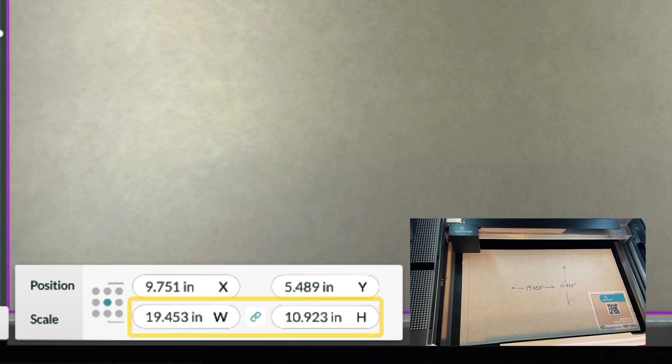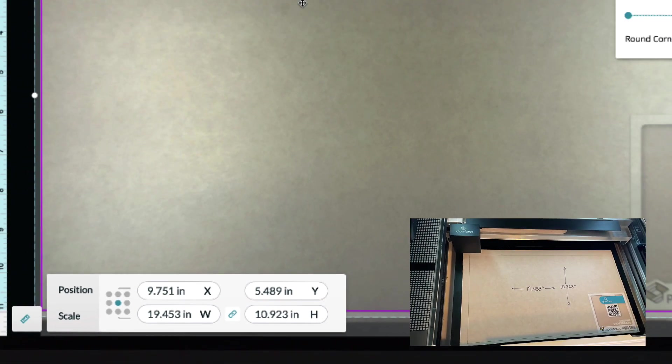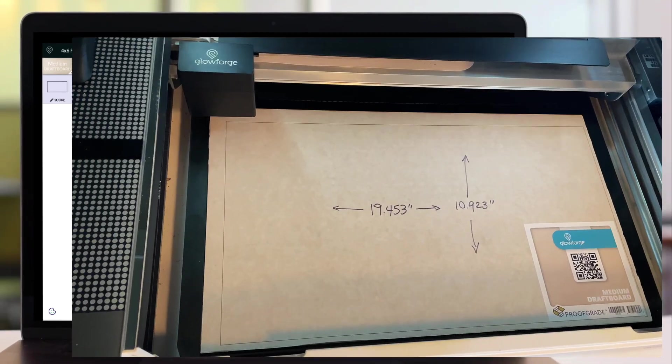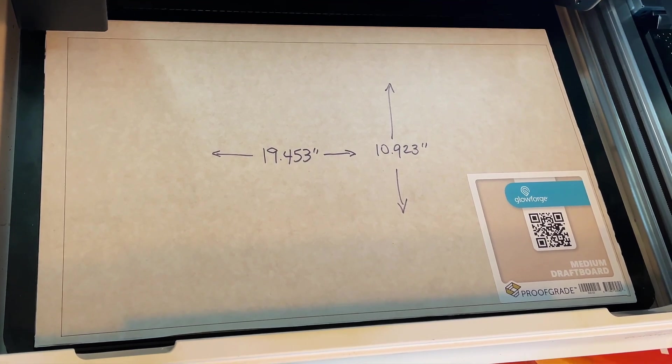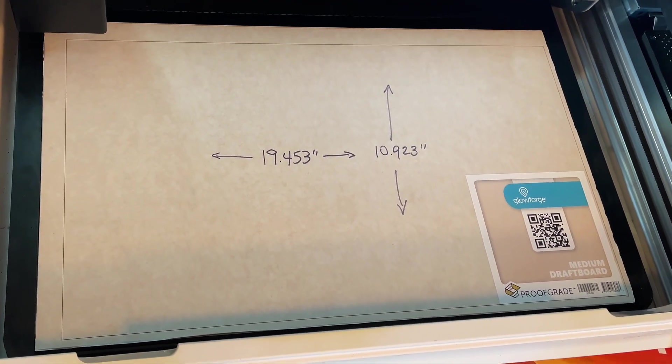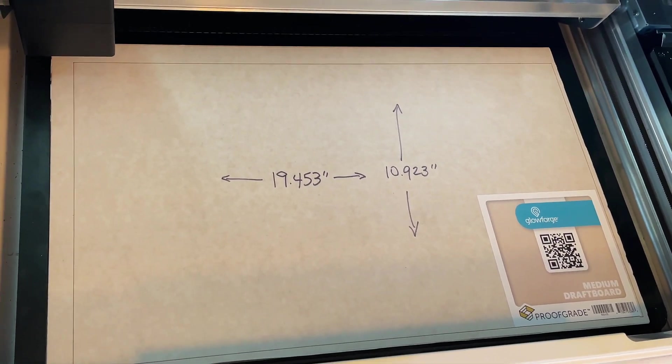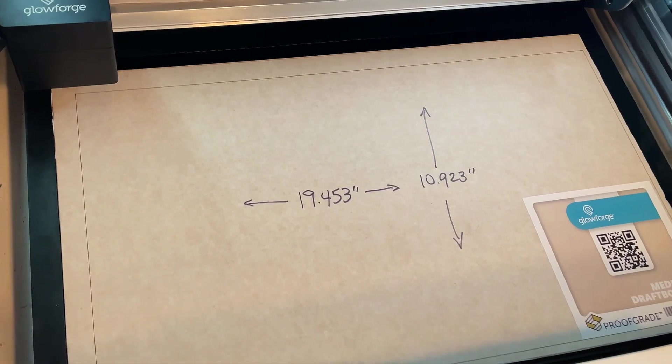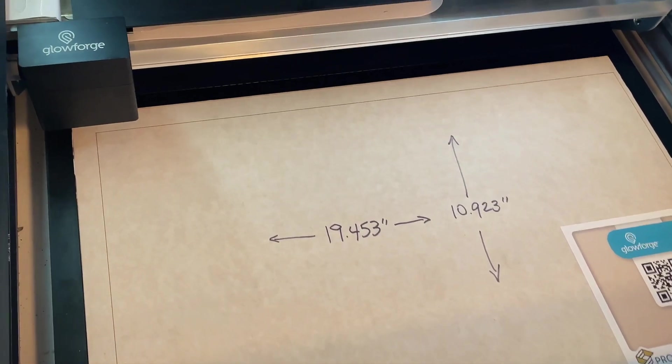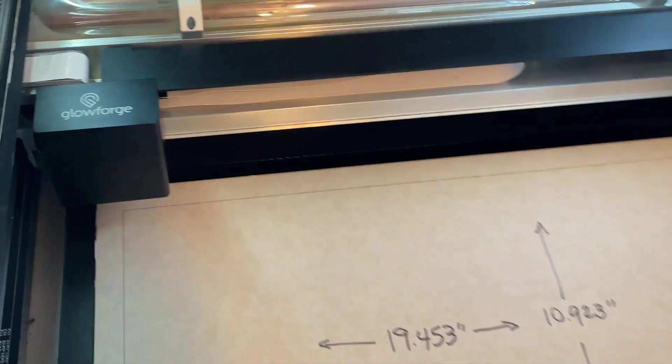As you can see, you cannot reach all of 20 inches and you can't reach all of 12 inches. I want to show you a couple reasons why that would be the case just in terms of physical things on the laser.